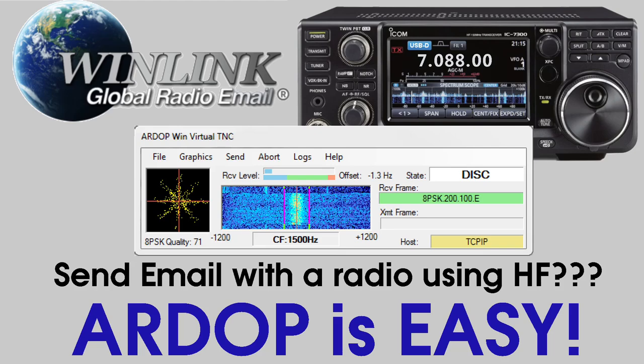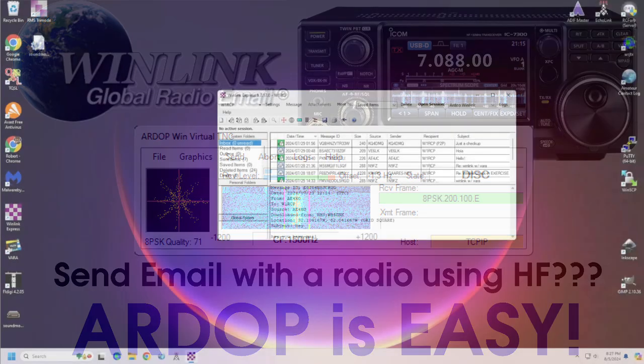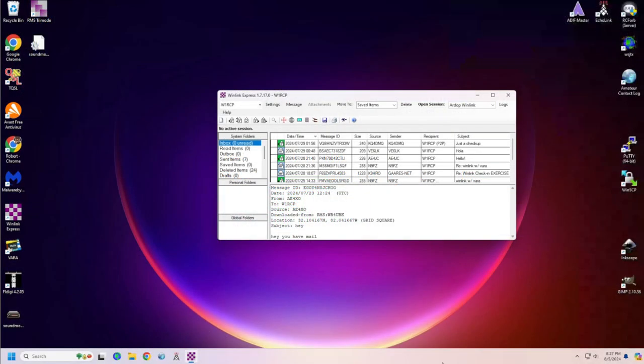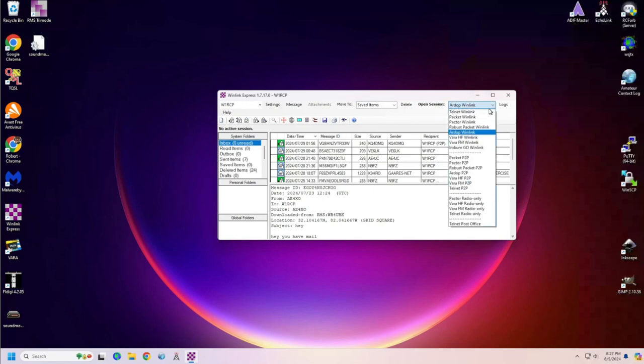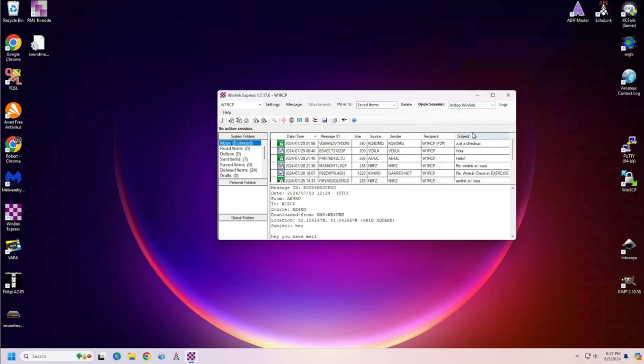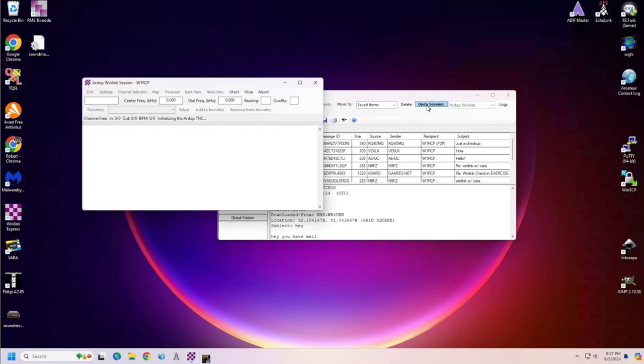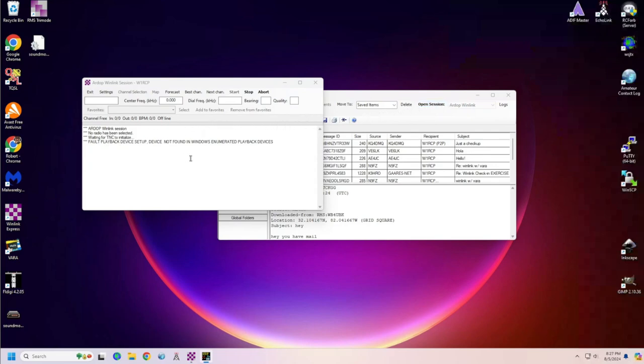Welcome back to part four of the WinLink series. Today we're going to use RDoP, which is open source, and from what I've read, is also usable in Linux, whereas Vera is not. There is a performance issue with RDoP. It's a little bit slower, but if you're looking for something that's open source, RDoP is it.